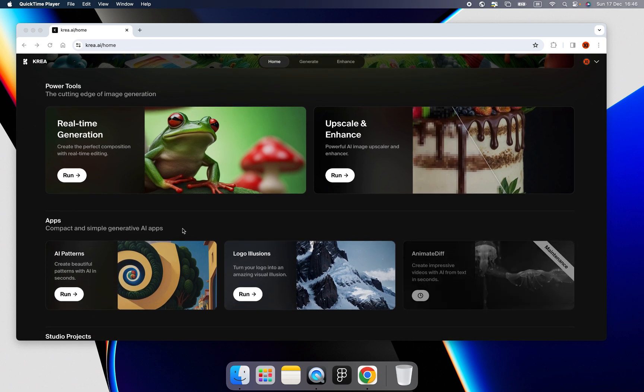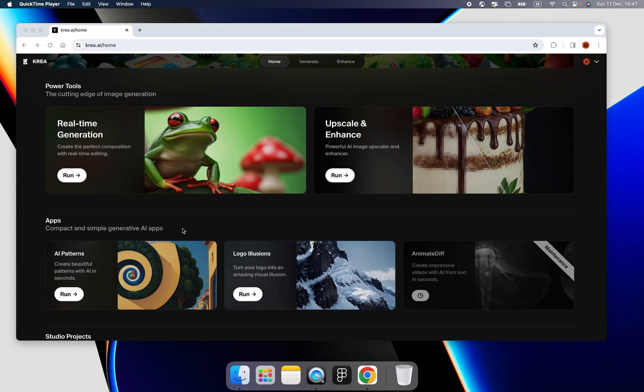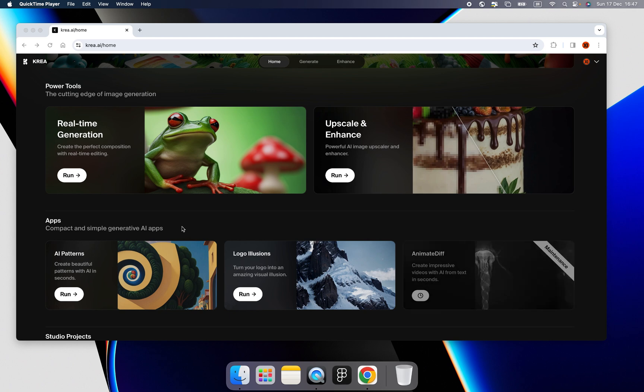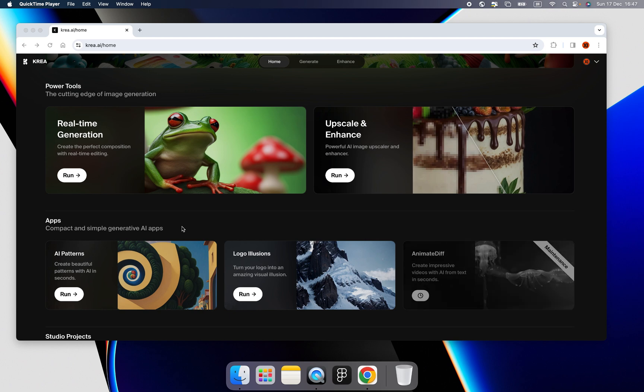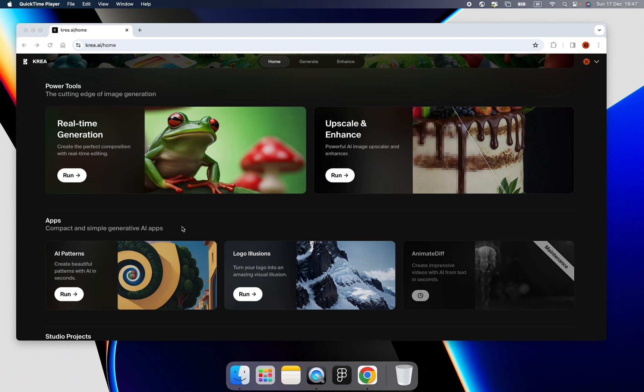First is AI patterns. Then we have logo illusions. Then we will use the images that generated by these tools, then enhance and upscale, get a fantastic masterpiece. Okay, let's begin.